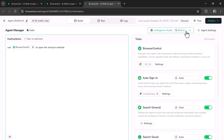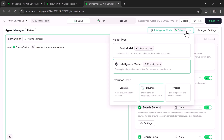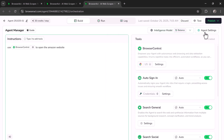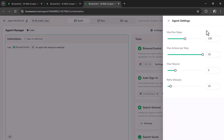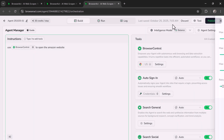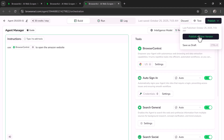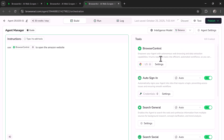You can also select the Intelligence model, like Fast model or Intelligent model, and define the execution style. Under Agent settings, you can set options like the maximum run steps. Once everything is set up, click on Publish, choose Publish as new version, and then hit Run now.